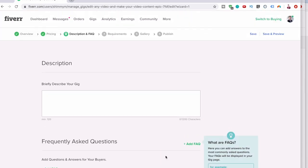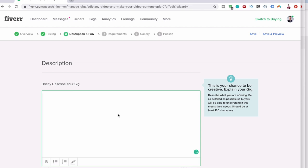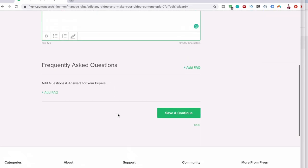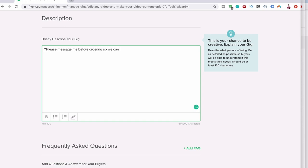What's next? The next is the description. The most important part of this gig is I want people to actually message me before ordering. So I'll put in here, please message me before ordering so we can go over exactly what your requirements would be.